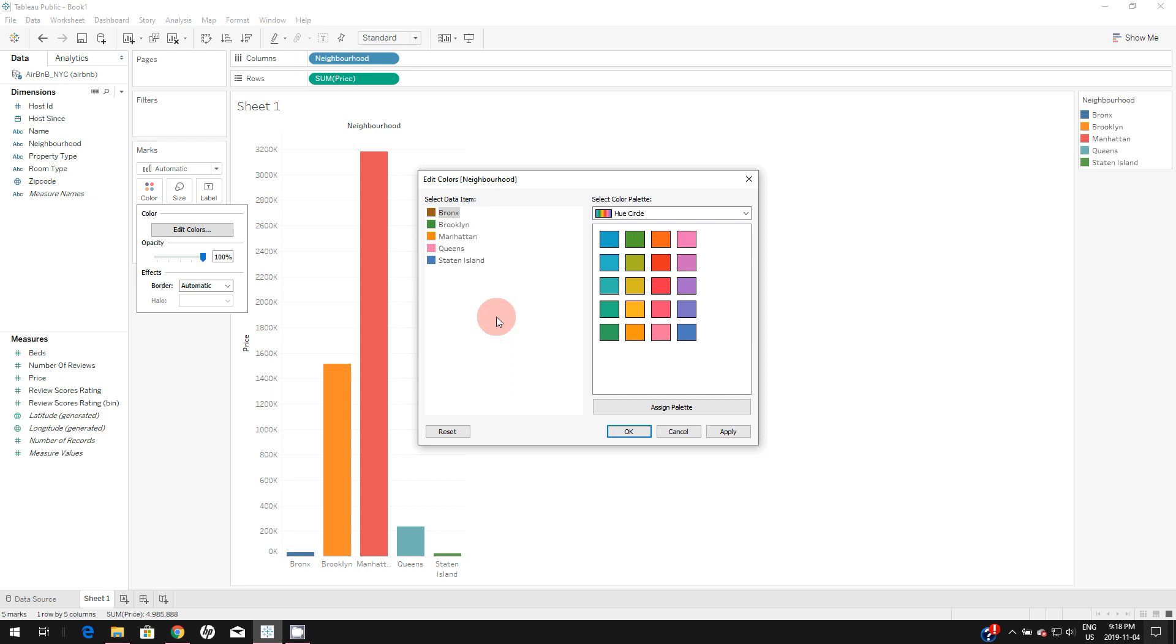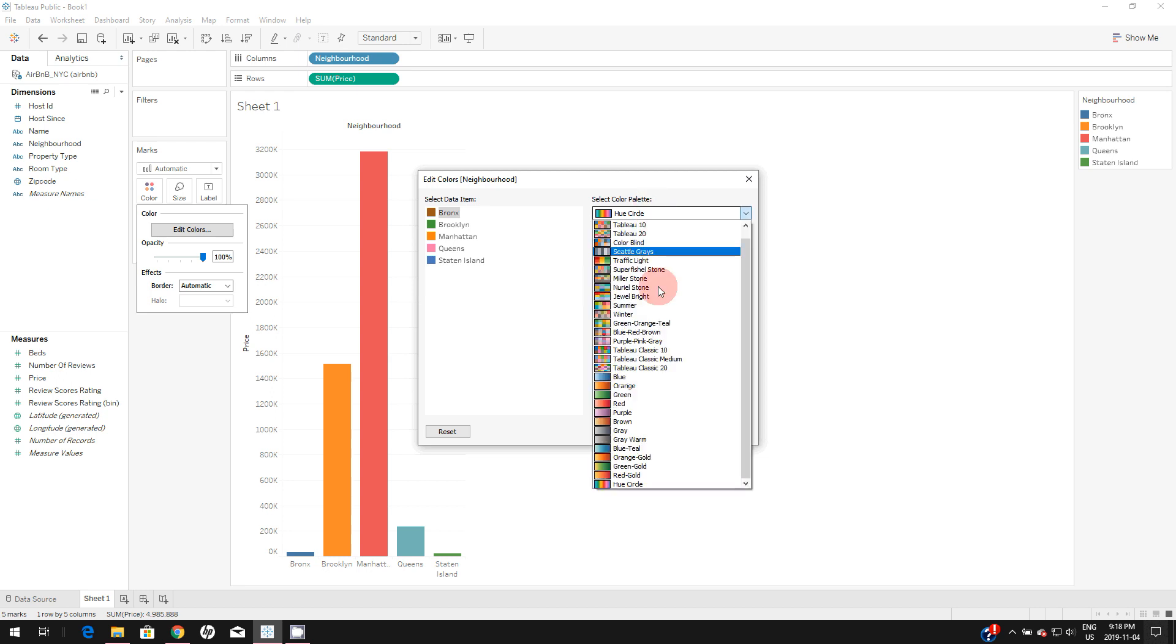In order to save that color palette in Tableau for future use, you want to add that color palette in this dropdown here.